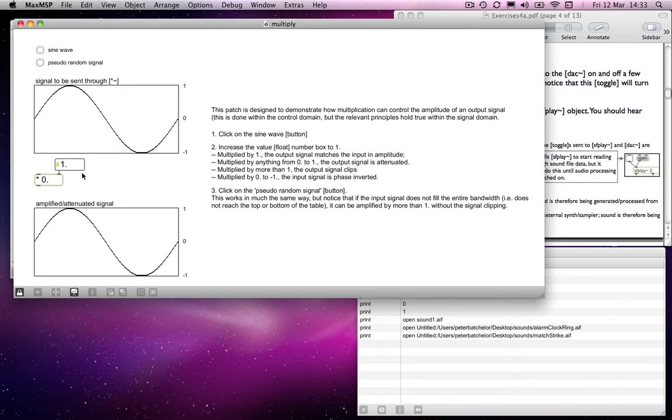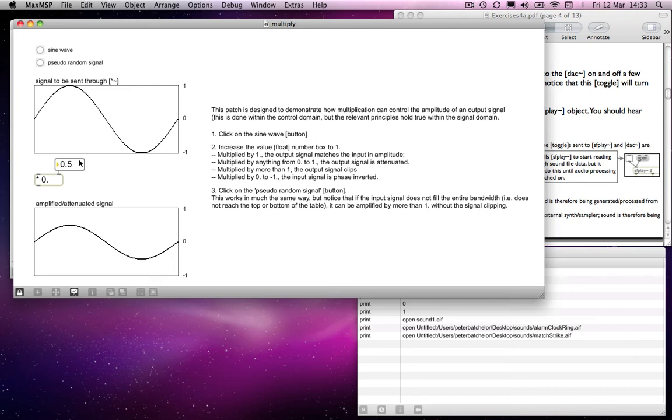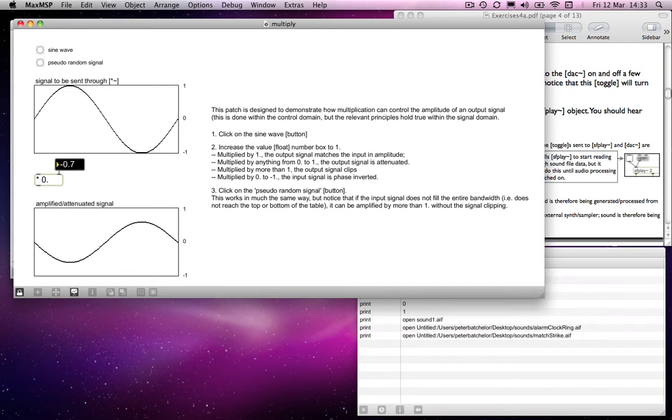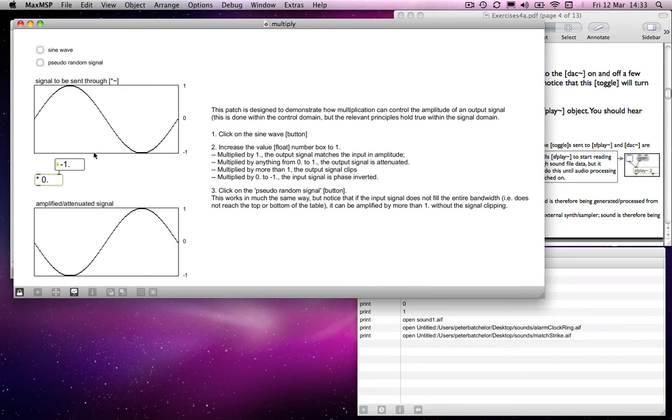If you multiply everything by 0.5, then obviously everything is halved, and so you get half of the amplitude. It's taking up half of the available bandwidth, so it reduces the level by half. If you multiply it by minus one, then you get an inverse of the original, so you're basically phase inverting it.